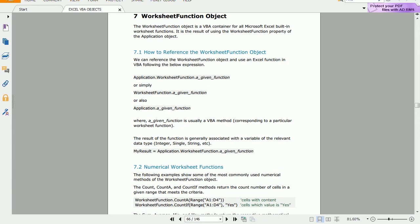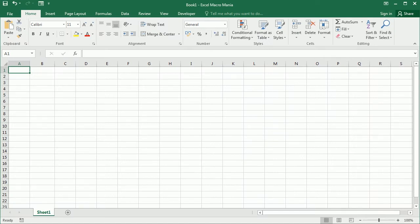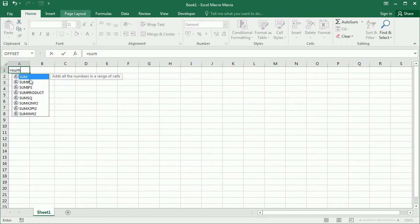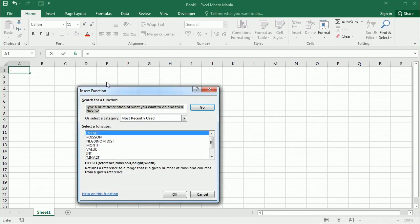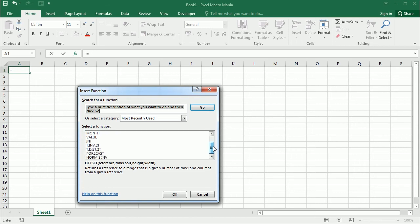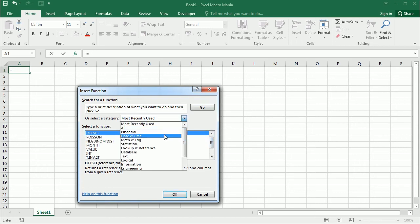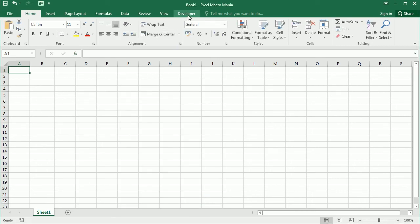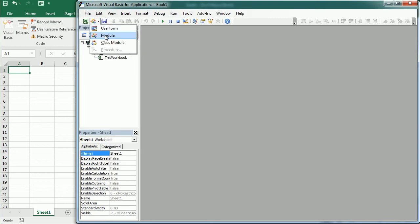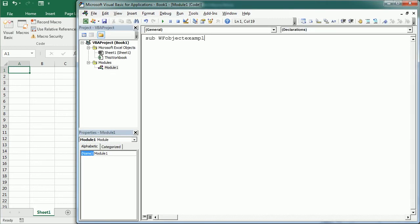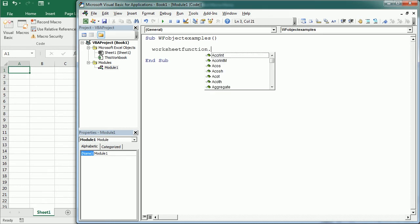The WorksheetFunction object is a container for all the built-in worksheet functions in Excel — these are all the functions you can use directly in a cell after the equal sign, and there are hundreds of them you have probably used, for example in financial or statistical analysis. We reference the WorksheetFunction object in macros simply with WorksheetFunction, and after the dot we see the list of methods that apply to the object, which are actually the functions.